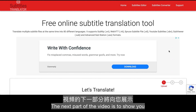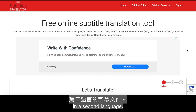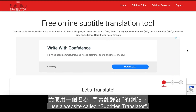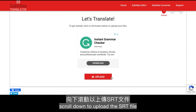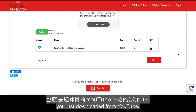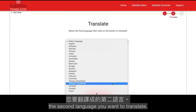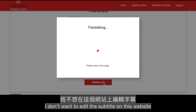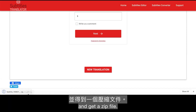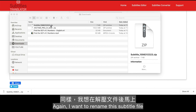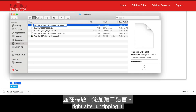The next part of this video is to show you how to quickly get a translated subtitle file in a second language. I use a website called Subtitles Translator. Once you're on the website, scroll down to upload the SRT file you just downloaded from YouTube. Click Next and select the second language you want to translate. I just click Cancel to get my file — you should see a download button and get a zip file. Rename this subtitle file and add the second language to the title right after unzipping it.